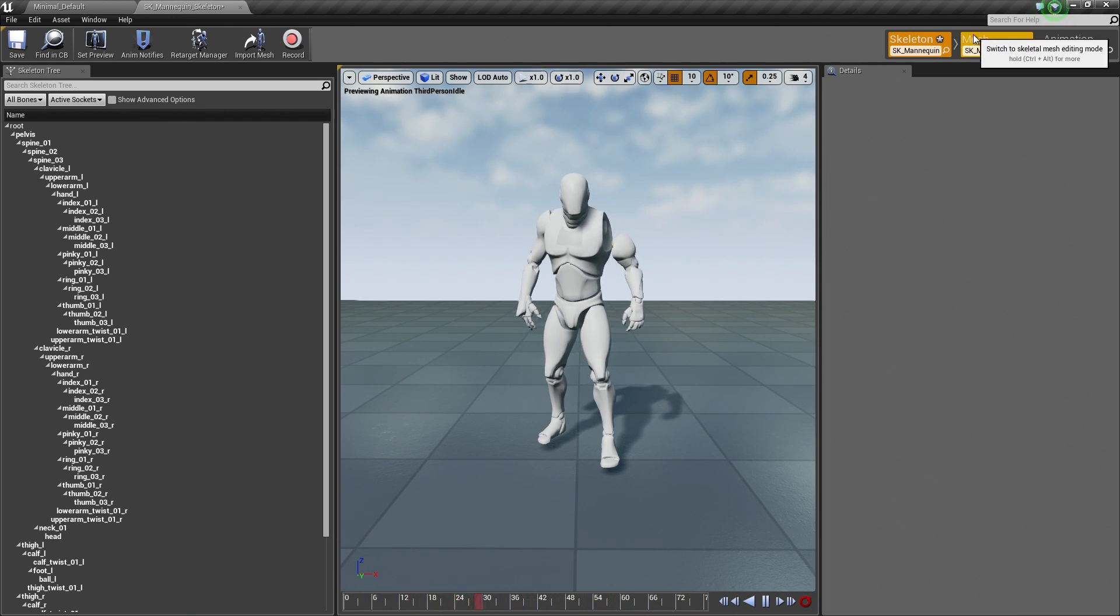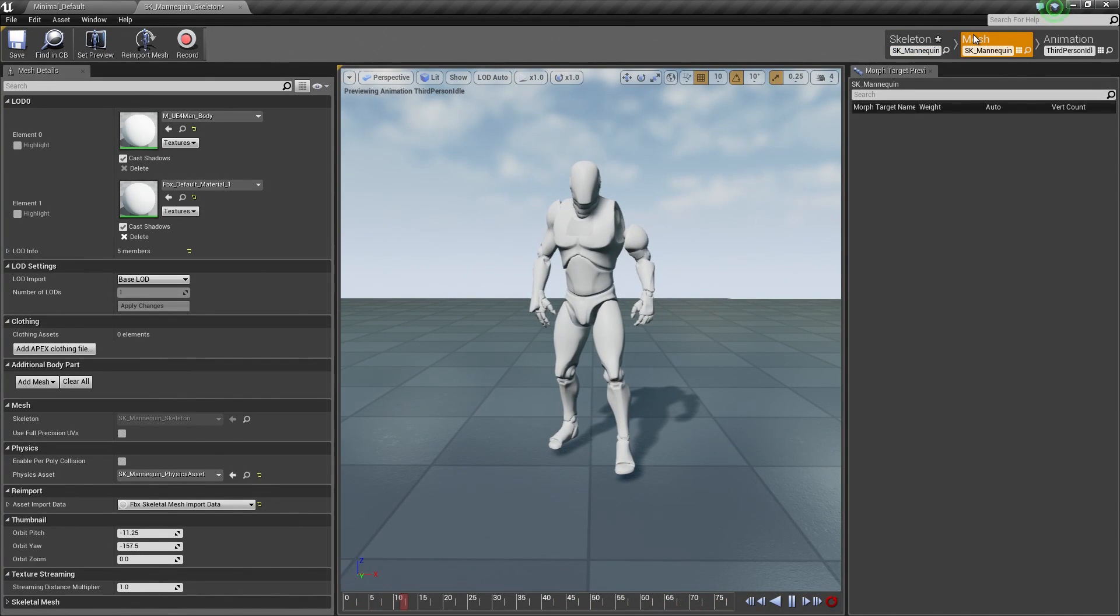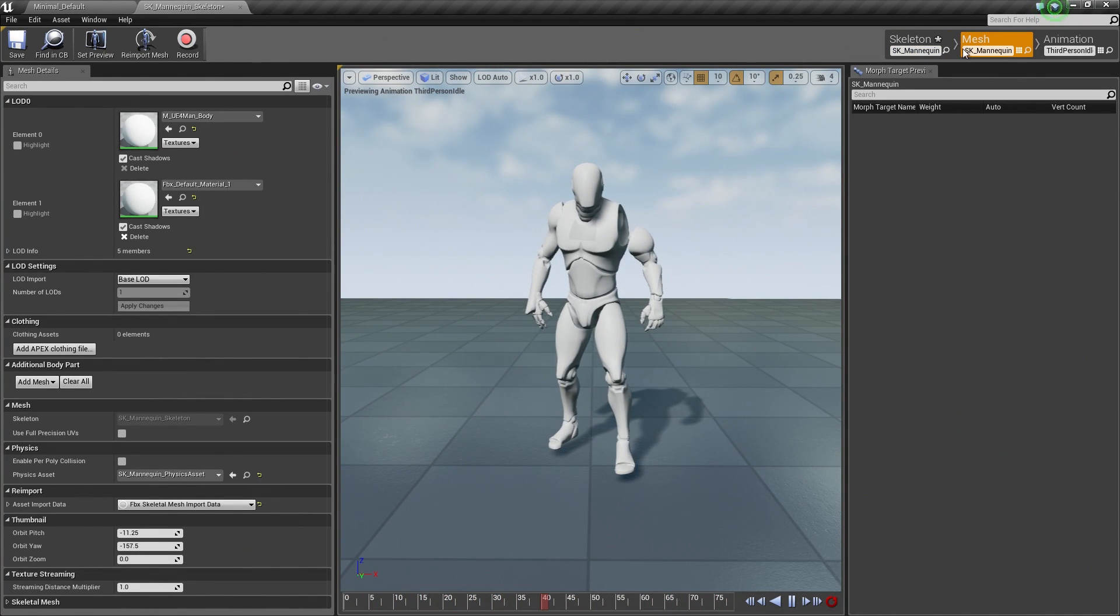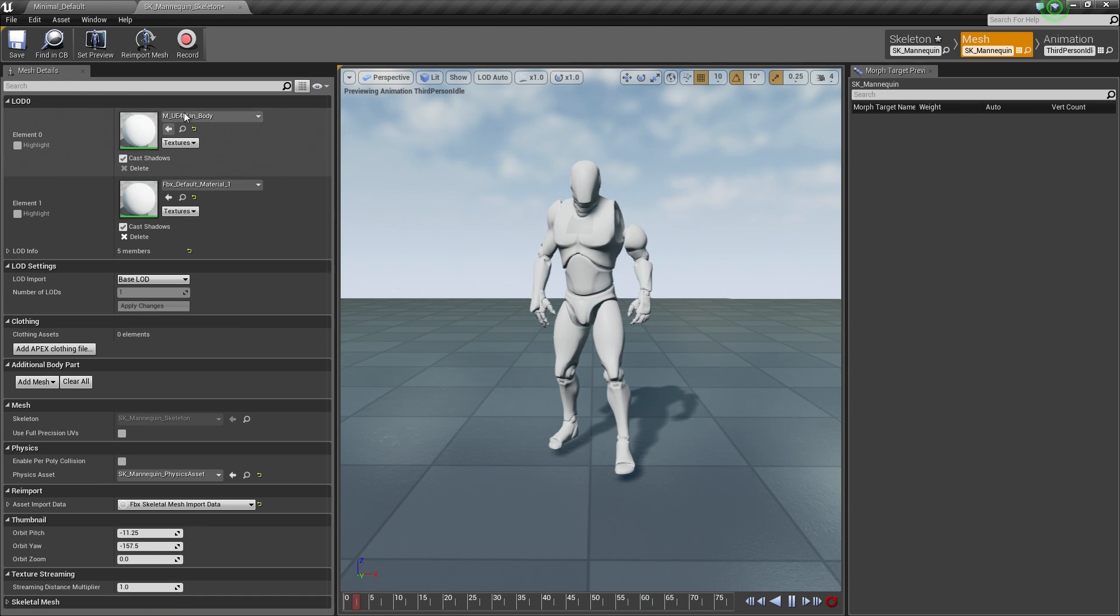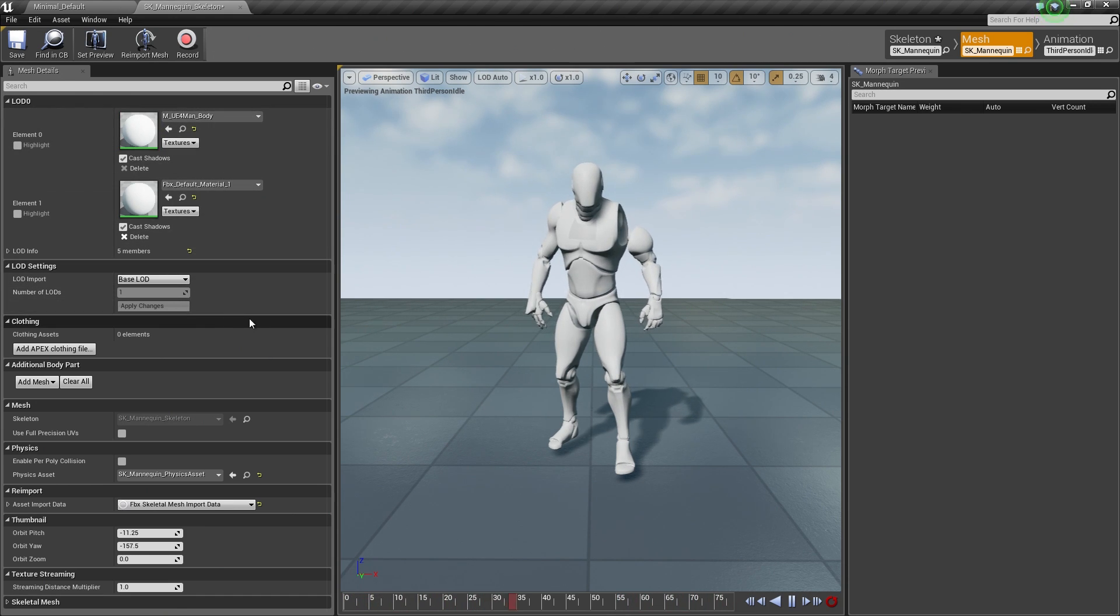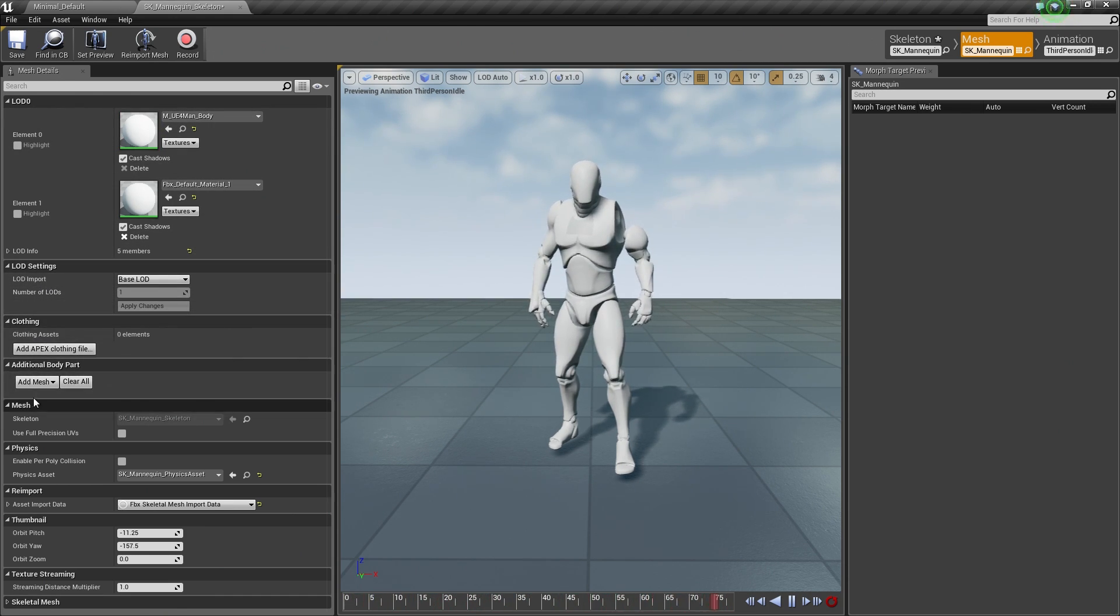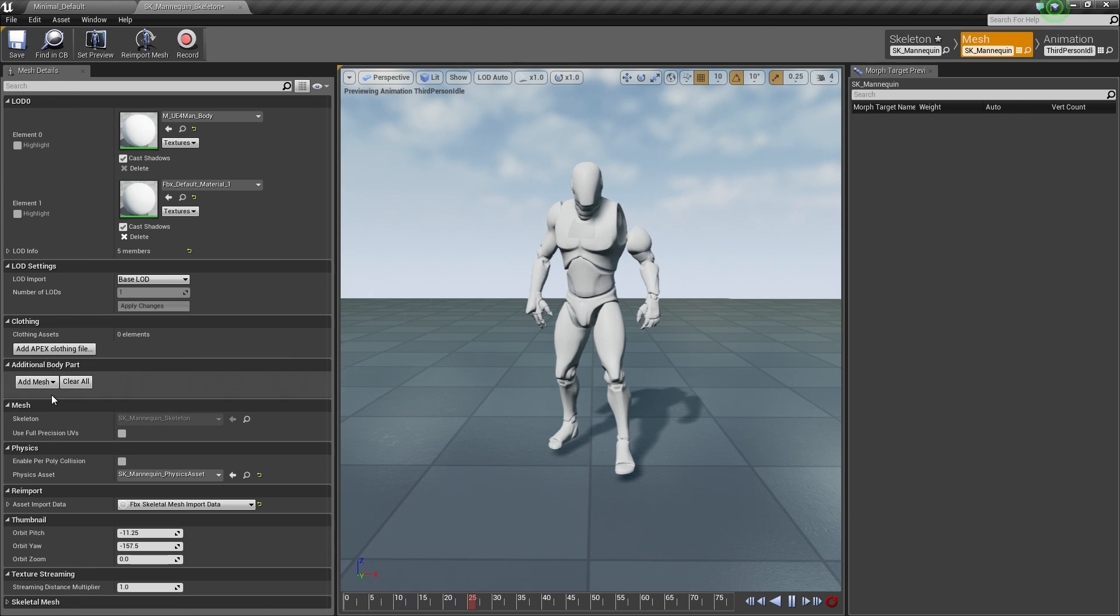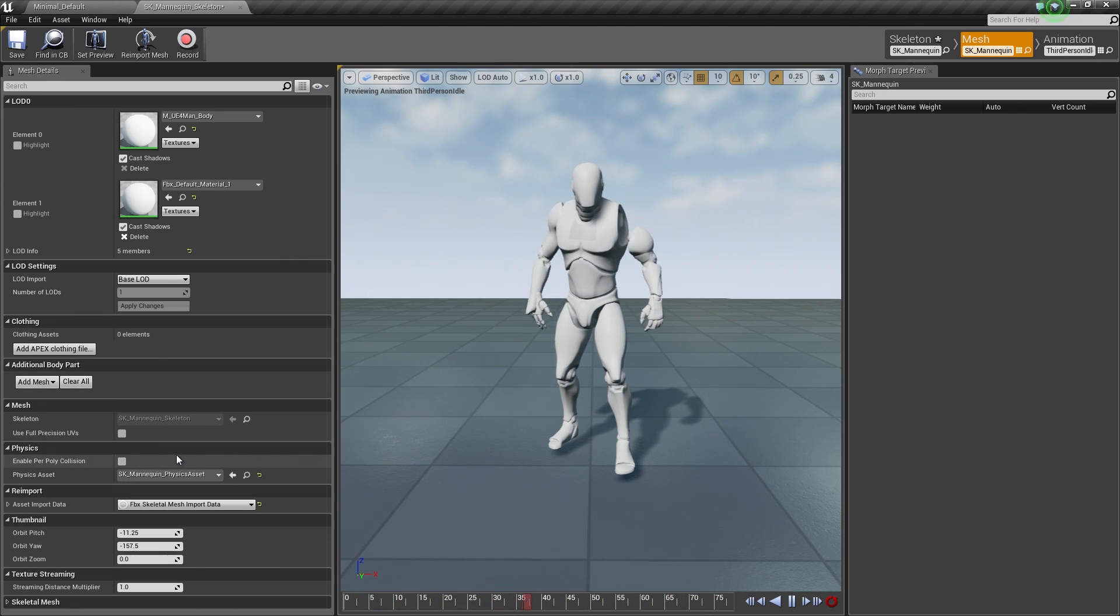Let's actually hop over to the Mesh tab really quickly and talk about it. As I mentioned, this is where you do any kind of modifications to the Skeletal Mesh itself like defining the materials for it, the LOD settings, applying clothing or Apex clothing, or any additional information for the Skeletal Mesh.